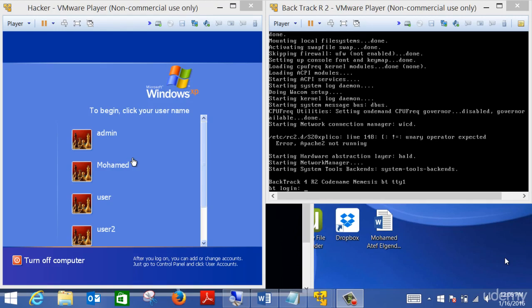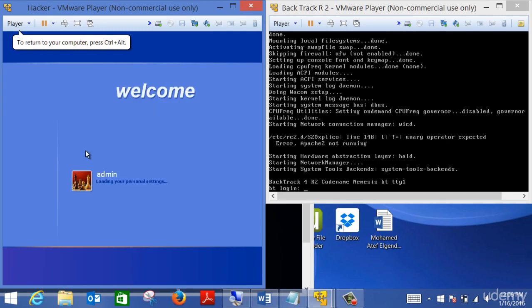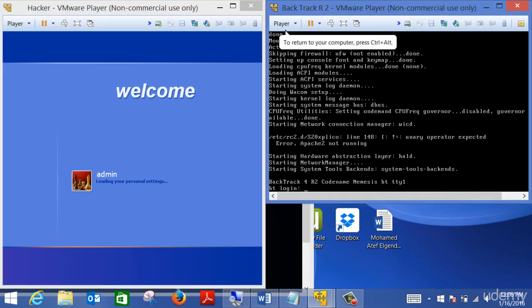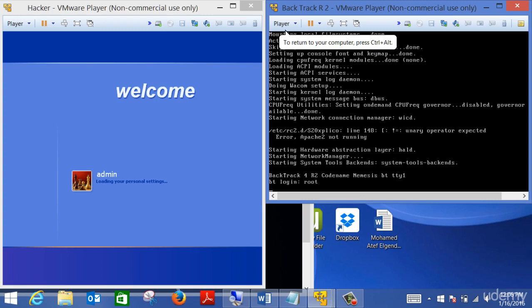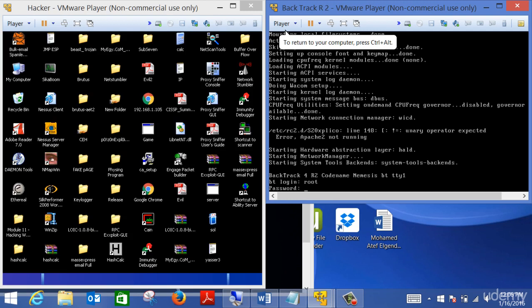In this video we are going to talk about something called the rainbow table. Let me explain what the rainbow table is and how effective this technique is when it comes to cracking a password. I'm going to open my victim machine, my hacker machine, and log in to my Backtrack machine.